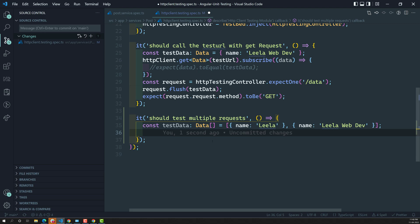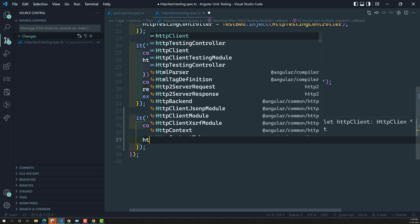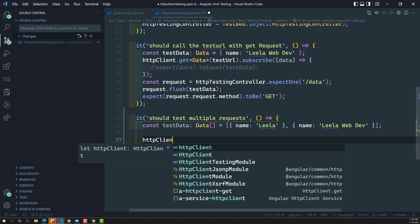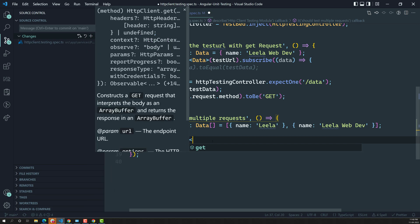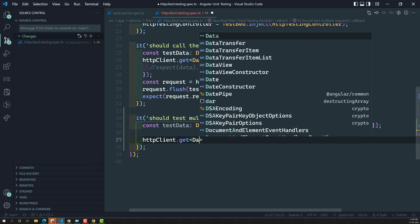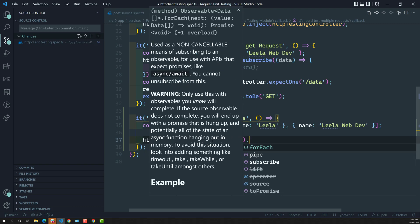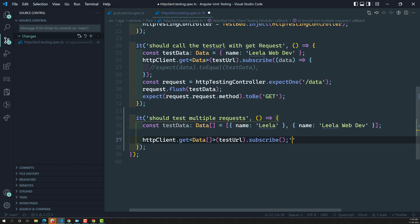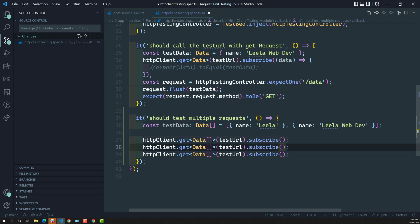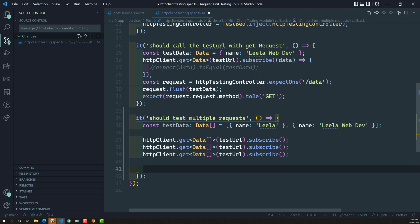Now let's make three calls. I am calling httpClient.get() with the testURL and subscribing to it. In the same scenario I am making three calls total. Now I need to check that exactly three calls have been made.